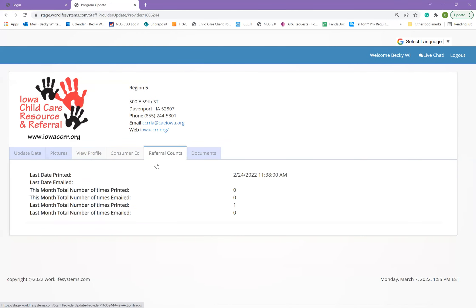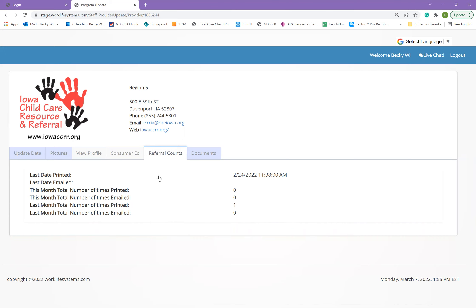The next tab is referral accounts. This shows when your program was shared through either printed or emailed through the referral specialist or on the parent referral database.